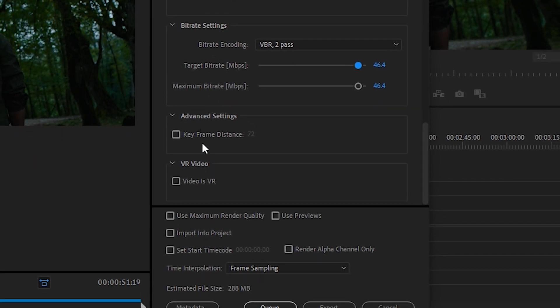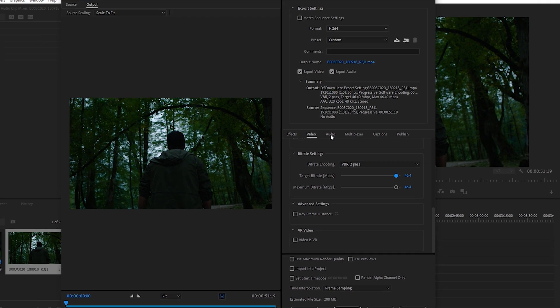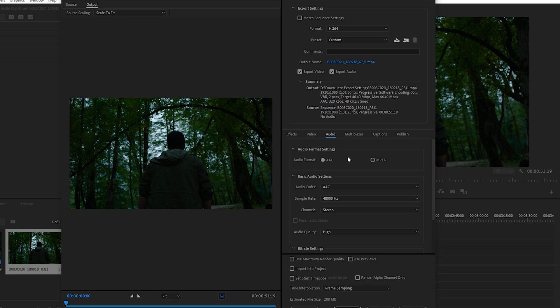There are only two other options here. Keyframe Distance is the number of references the H.264 encoder uses for compression — it's best to leave this at default. The other option is for VR videos, which is not common, and unless you have shot a VR video, this option is not going to help you.